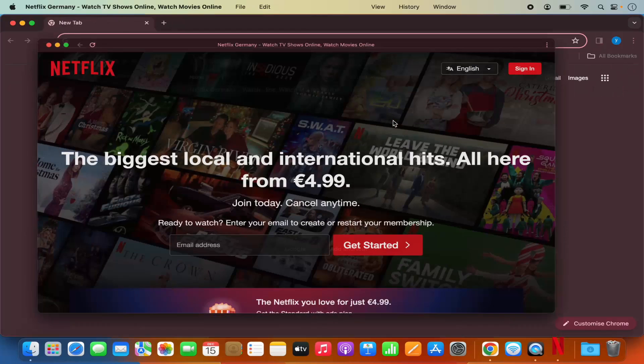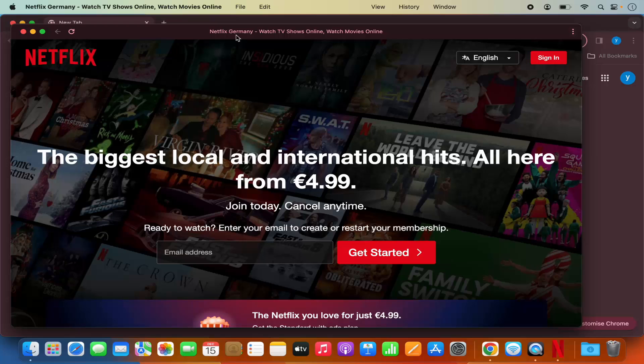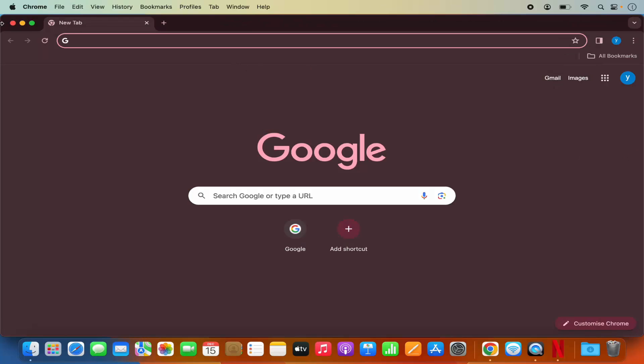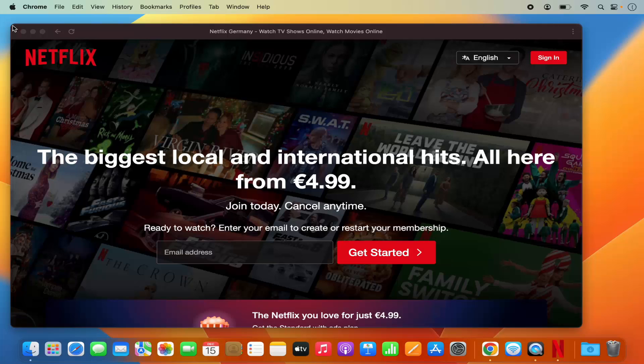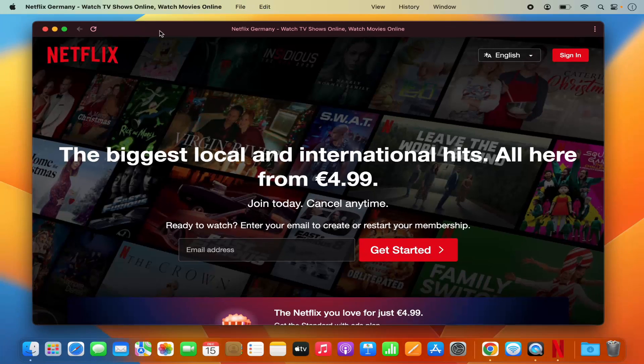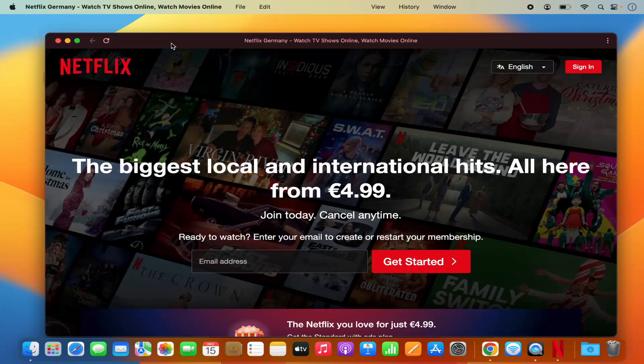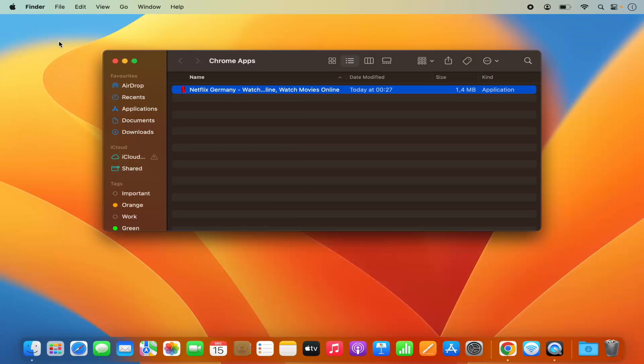What this is going to do is create the Netflix app. You can see Netflix is no longer opened in the Chrome browser. I can even close the Chrome browser from here and Netflix is still open. Let me just close this Netflix also.